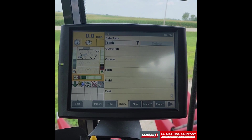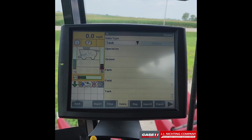If for whatever reason you deleted data by mistake, all you have to do is turn the display off and wait for it to completely boot down. Re-insert the memory device into the back of the display and then reboot the display. Once the display has booted up again, it will automatically reload all of the information that was on that memory device.